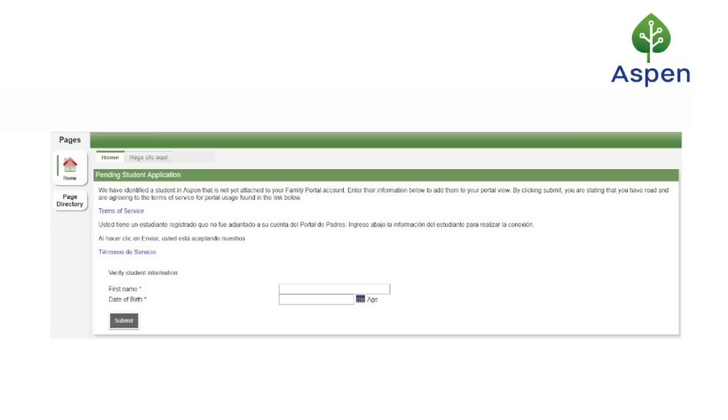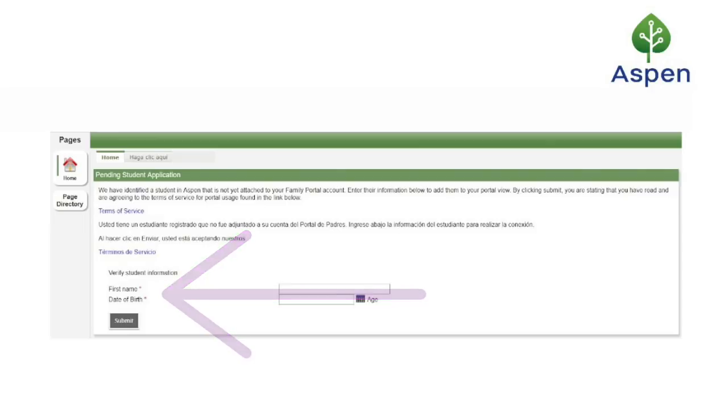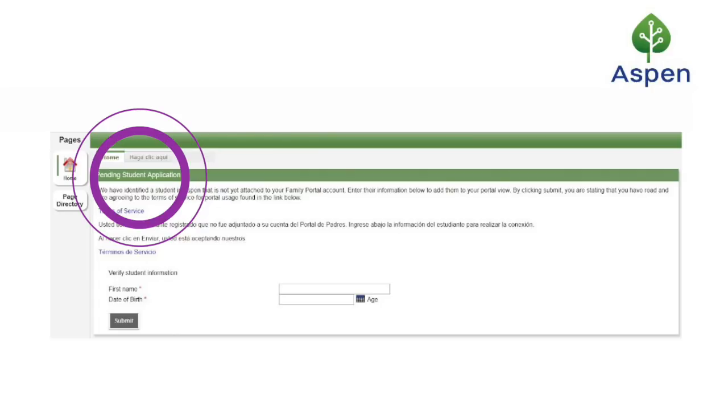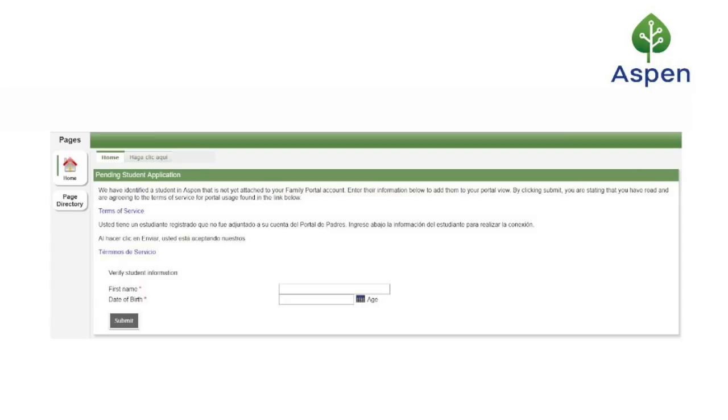It's going to ask you for two pieces of information to attach a student to your account: the first name and the date of birth of the student. If you have multiple students, this widget will continue to appear until you've successfully attached all students to the portal. You may have to log out and log back in to see the widget reappear for multiple students.